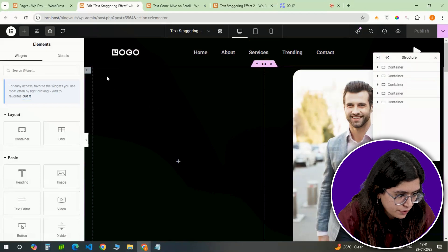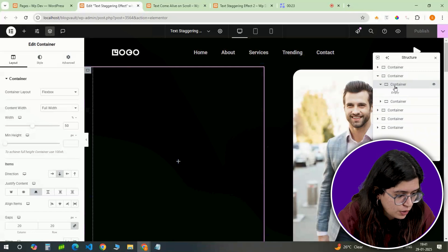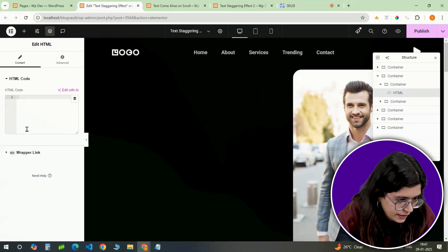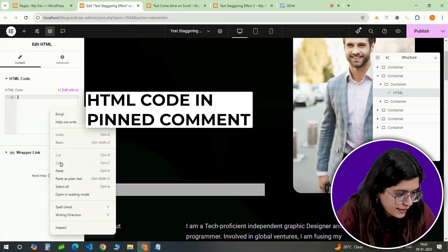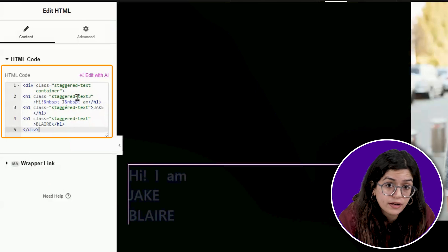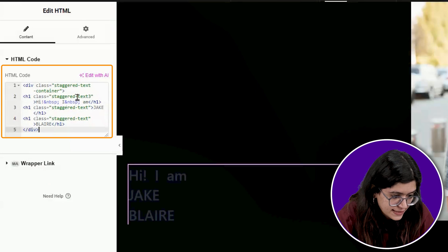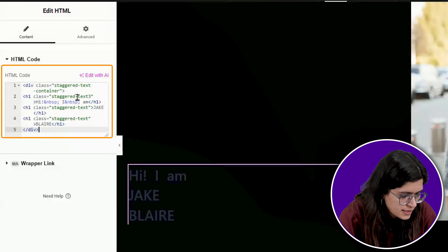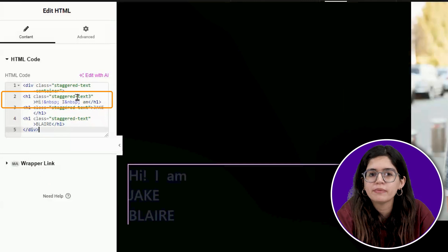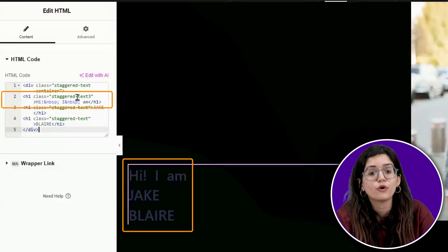To start, we need to select the container where we want this effect. In Elementor, pick the section or container where your text will go. Go to the widget menu and insert an HTML widget inside that container. Copy and paste the provided HTML code inside the widget. The code contains a specific class for the container and another one for the heading — this is what controls the animation. You can tweak the text inside the code as needed. If you need extra spacing, use &nbsp;, which is an HTML entity that represents a non-breaking space, used to add spaces between elements without breaking them into new lines.